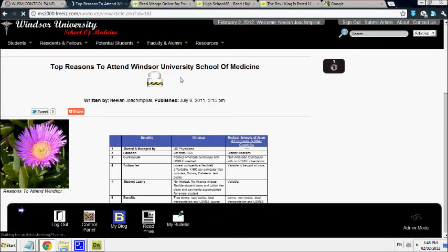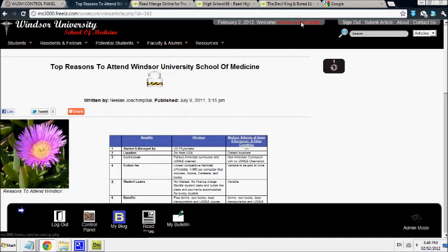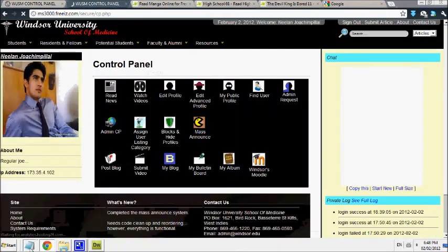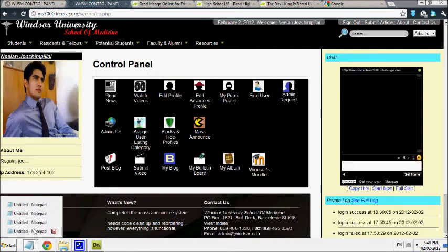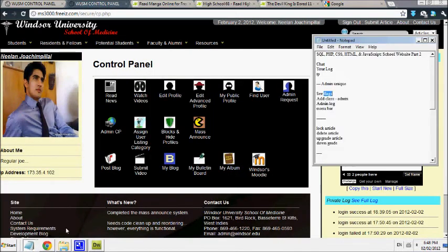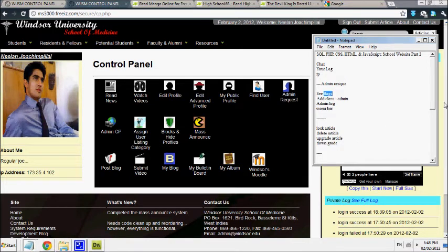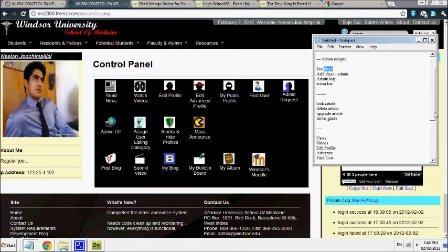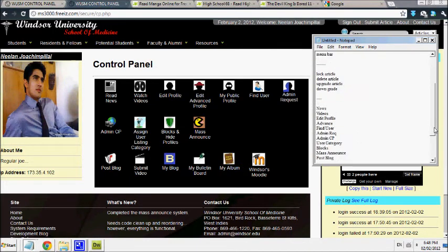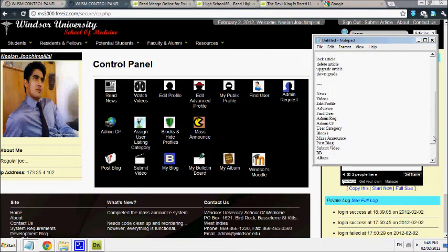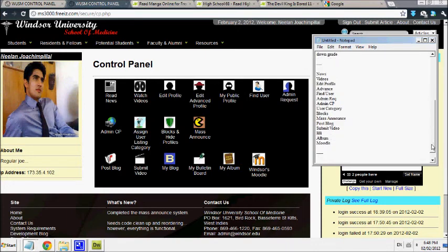So now I'm going to go back. And I showed you how you can upgrade the article. You can downgrade the article. You could read the news. You can look at videos. You've seen that already. But I haven't showed you how you can post a blog.